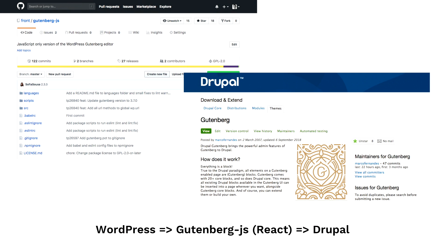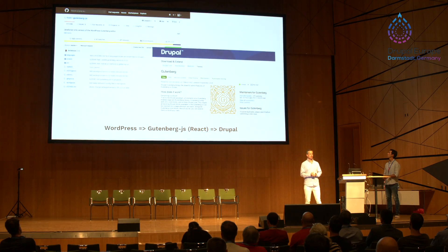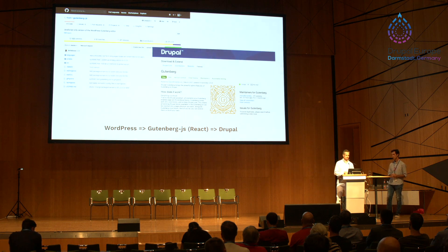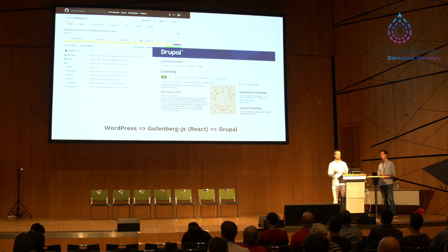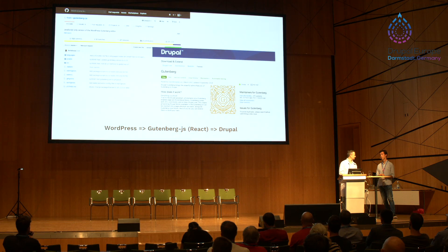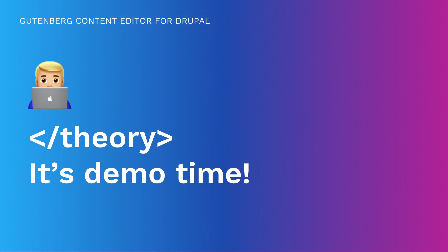What we did is that we basically stripped away the WordPress PHP and created a standalone React application. It's pure React. On top of that, we built a standard Drupal module using Gutenberg.js as a library. We just recently released an alpha version. It's installable, but not production-ready. Still, let's test it. Help us out.